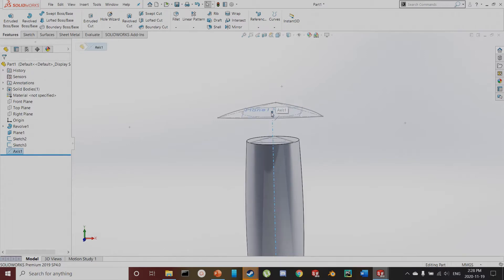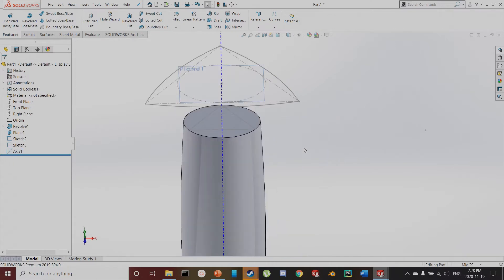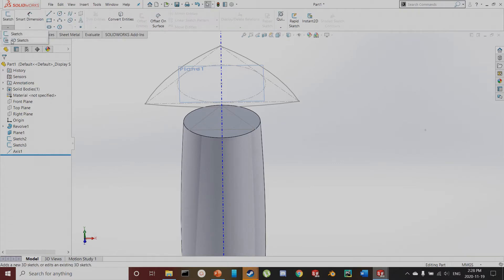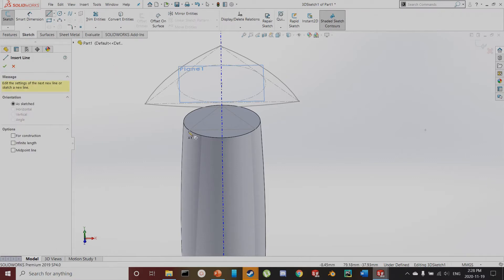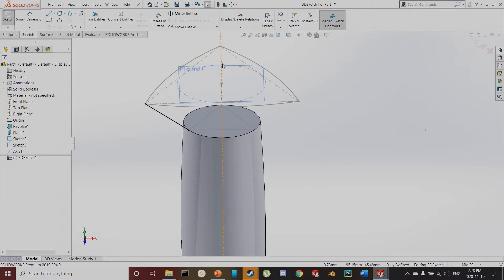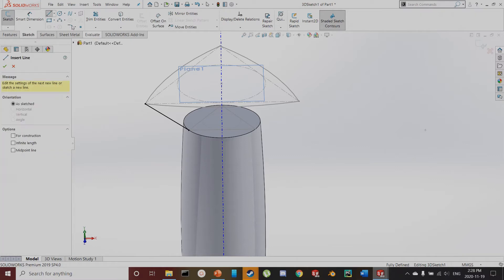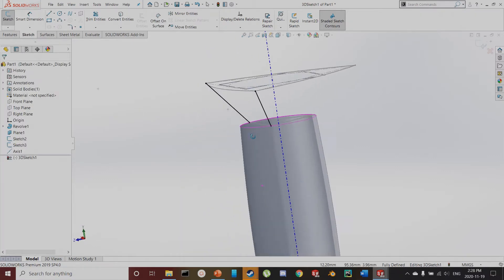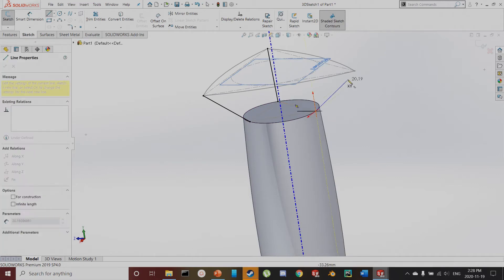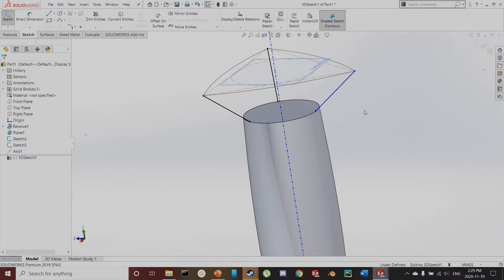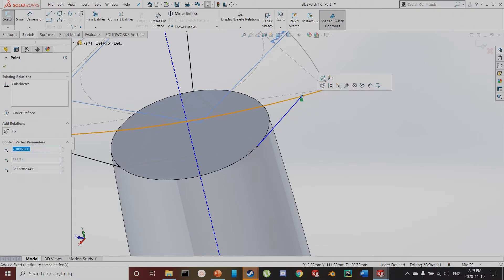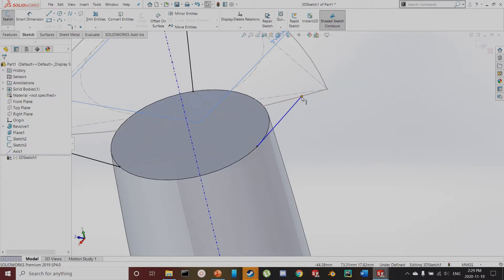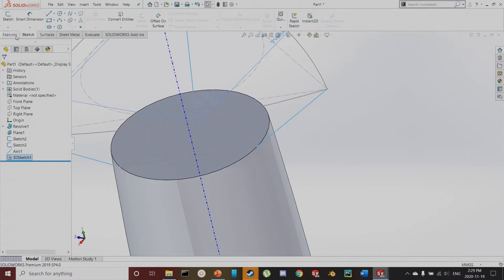I'll drag this axis down to be longer, since this is going to be the center of my whole part. Now I want to create some guide curves from this point out to these points for my loft to follow — just straight lines, nothing too complex. I'll go to Sketch > 3D Sketch, select the line tool, and click from this point out to this point, repeating for the other two. I noticed one line was still blue rather than black, meaning it wasn't coincident to the correct point, so I fixed that with a coincident constraint.